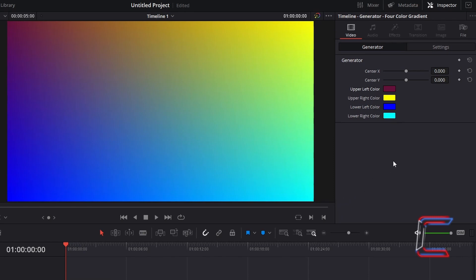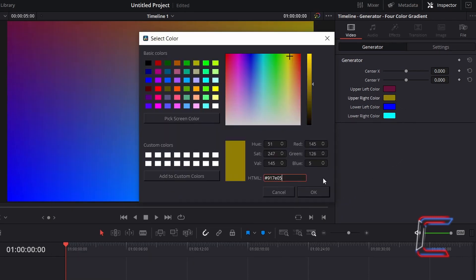Now double-click on the color box next to Upper Right Color. And for a dark yellow color shade, I will type in #917E05.